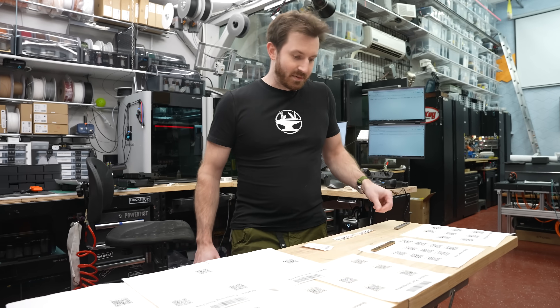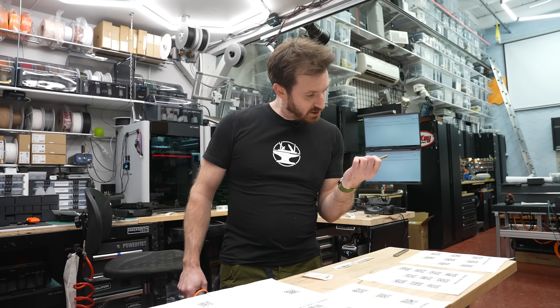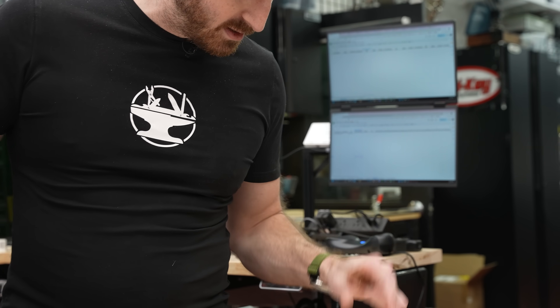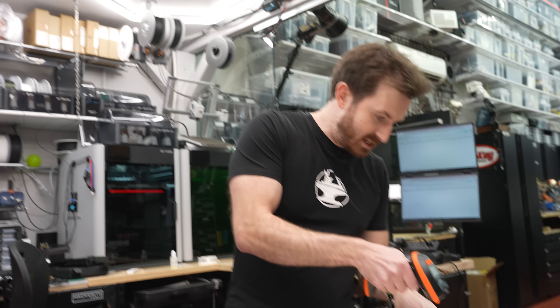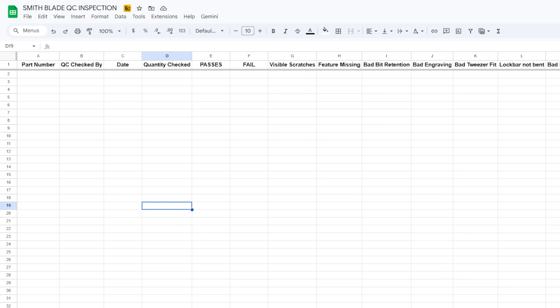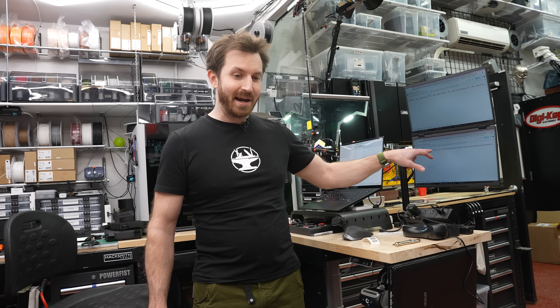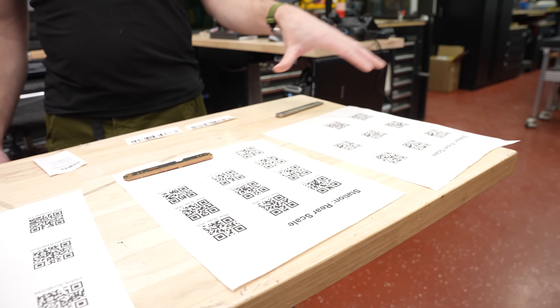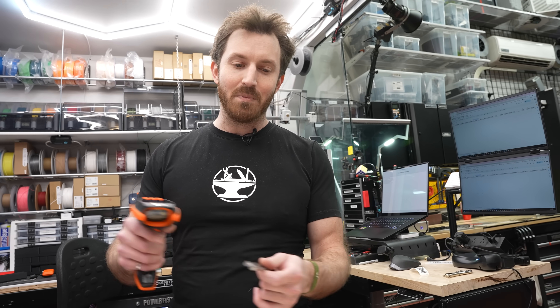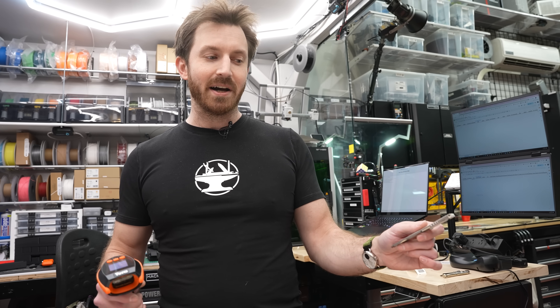Now I'm going to inspect this guy, which is revision number eight, and I scan that. Quality control checked by Corey — because I left it on Corey's name — includes the date, the quantity checked, and if it passed. Because we're going to scan a whole bunch of these and test a bunch of them, so we need a way of keeping track of how many did we inspect and how many failures did we find.